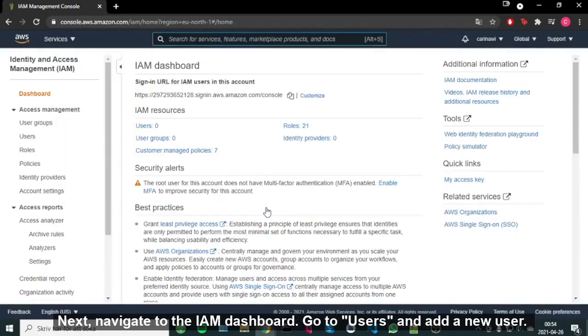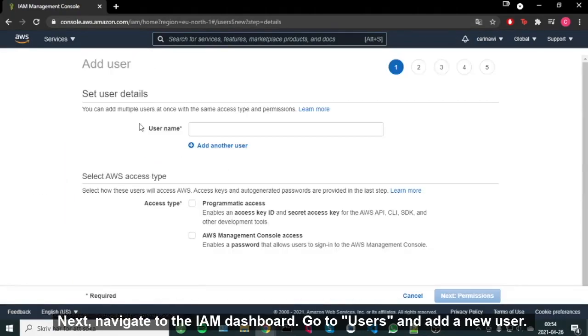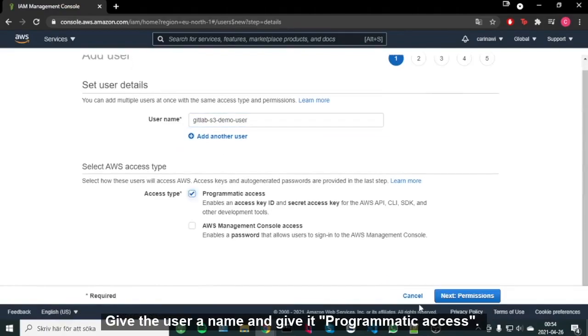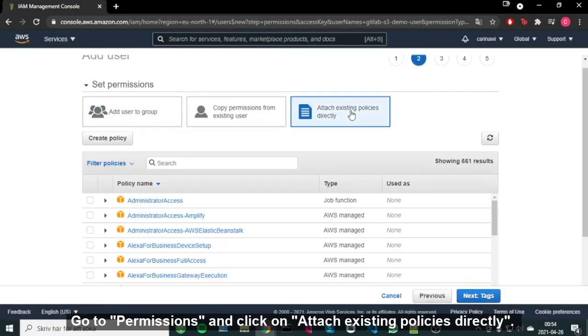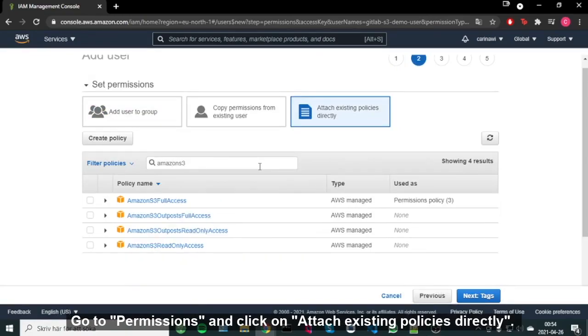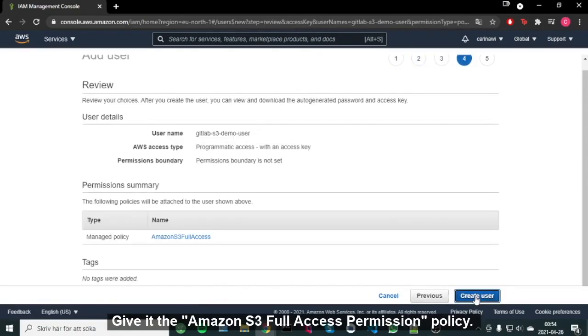Next, navigate to the IAM dashboard. Go to Users and add a new user. Give the user a name and give it Programmatic Access. Go to Permissions and click on Attach Existing Policies Directly. Give it the Amazon S3 Full Access Permissions Policy.